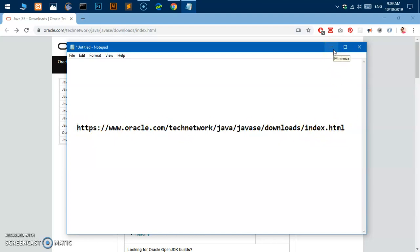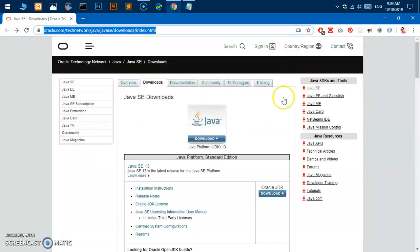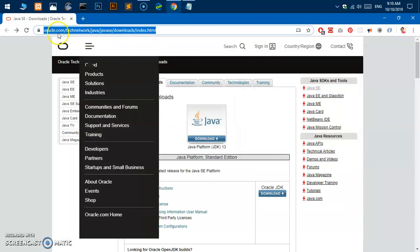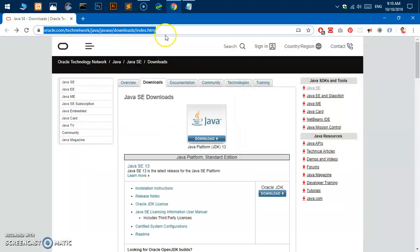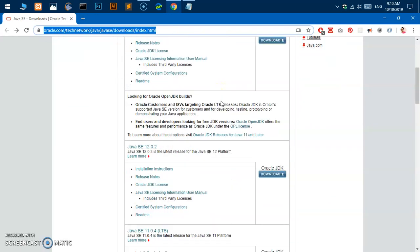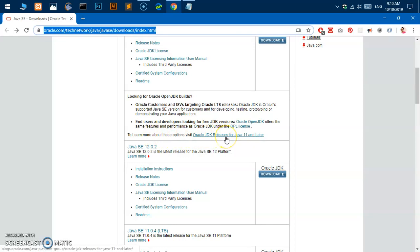Once you are on this page, you simply scroll down. So this is the most latest release of 13, but you can see here is a notice. It's kind of recommended to use Java JDK because that is already an LTS release.